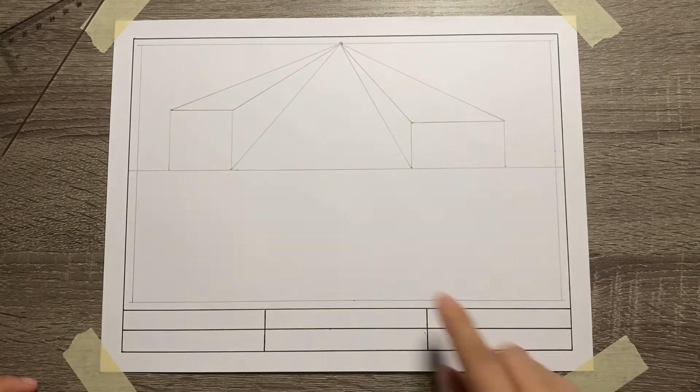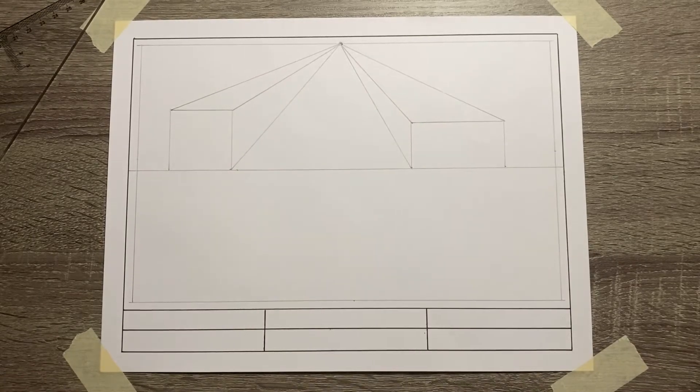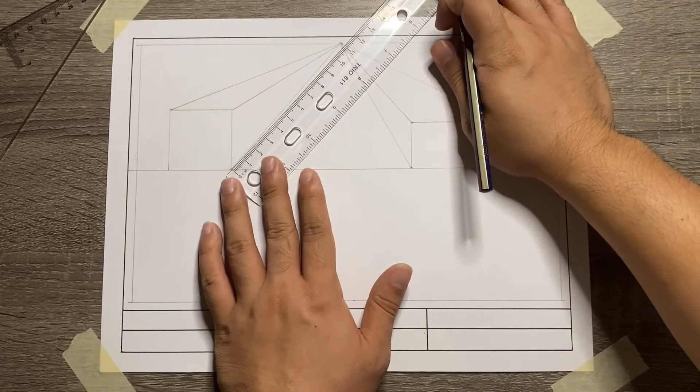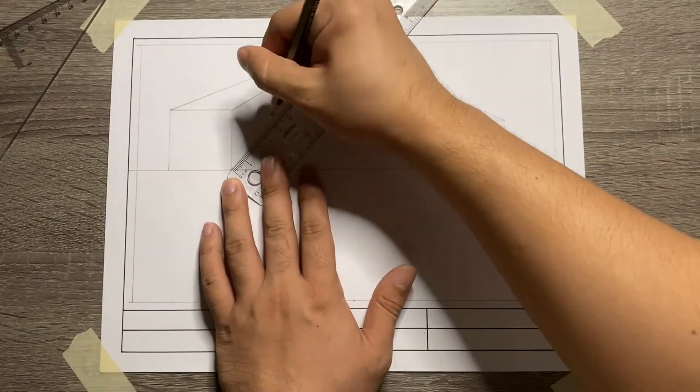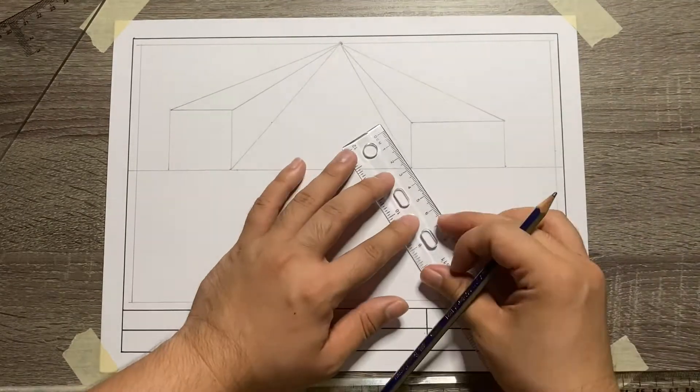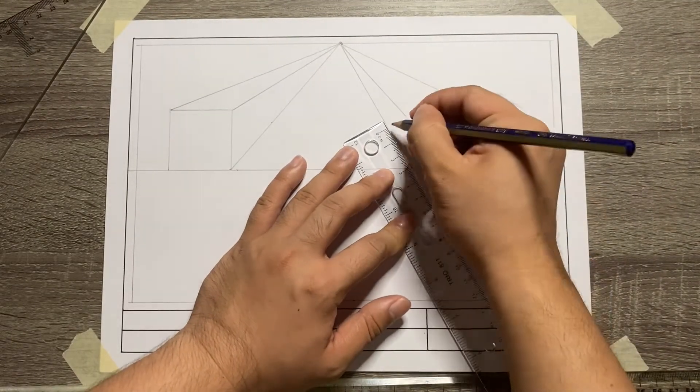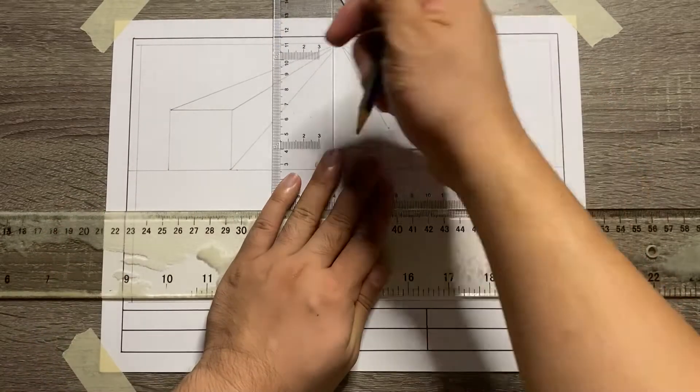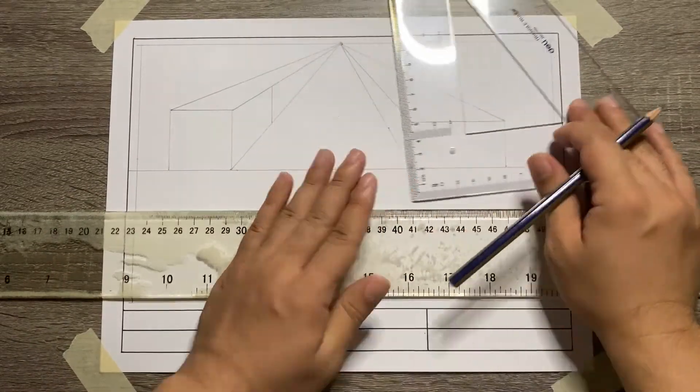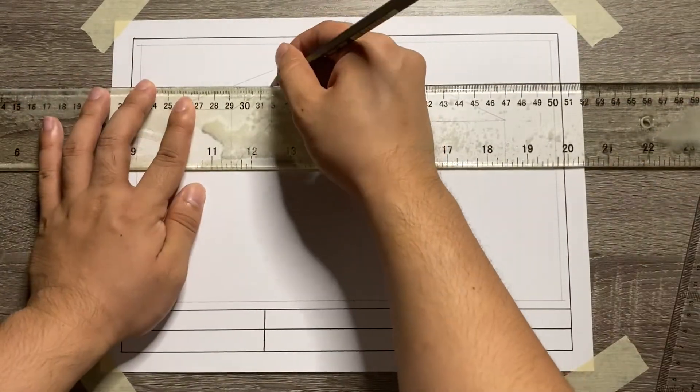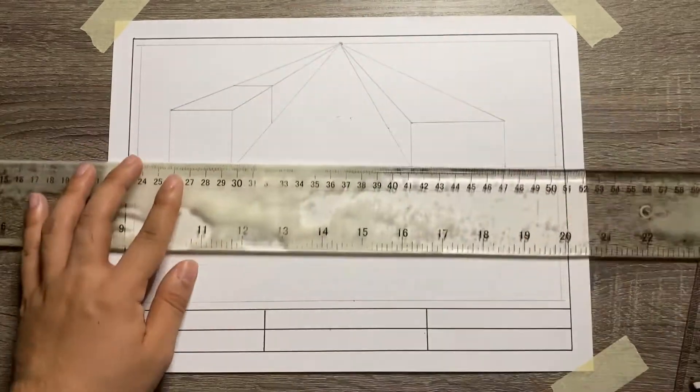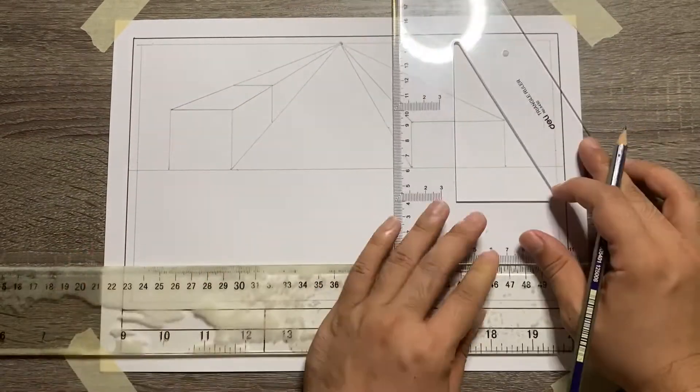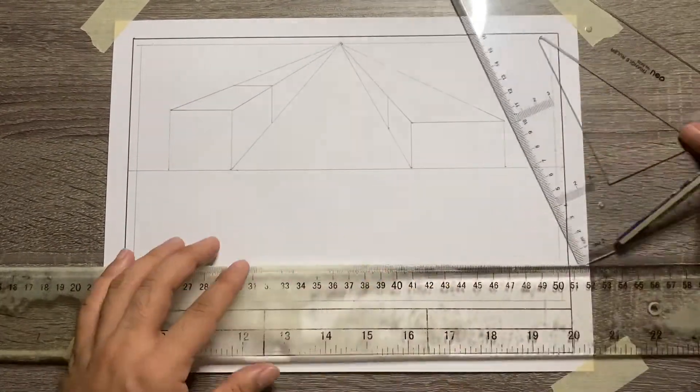Now, let's add the depth of the object in order to complete the right side and left side view as well as the top view of the object. Vertical line for the right side and left side view, and horizontal line for the top view of both objects.